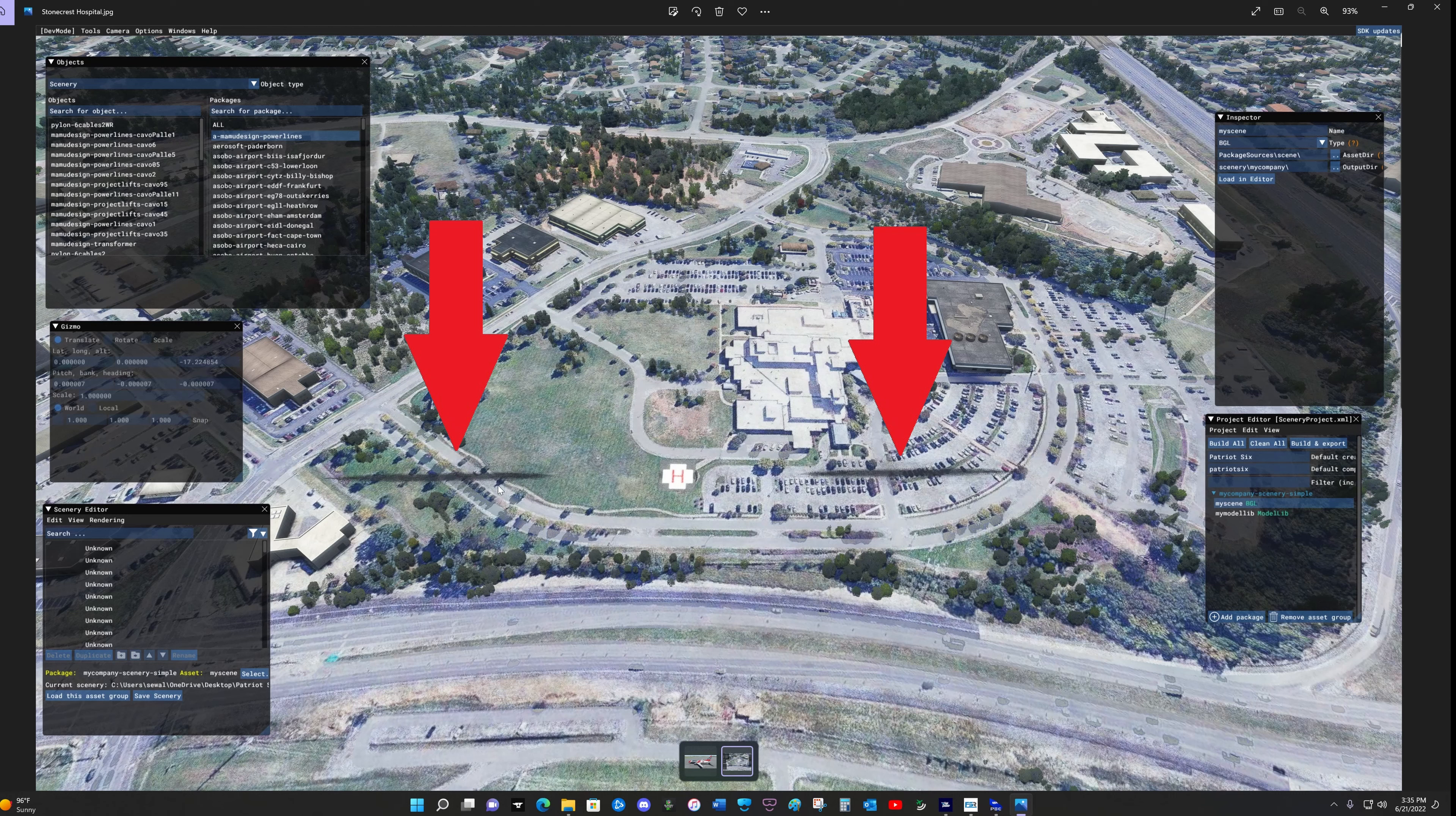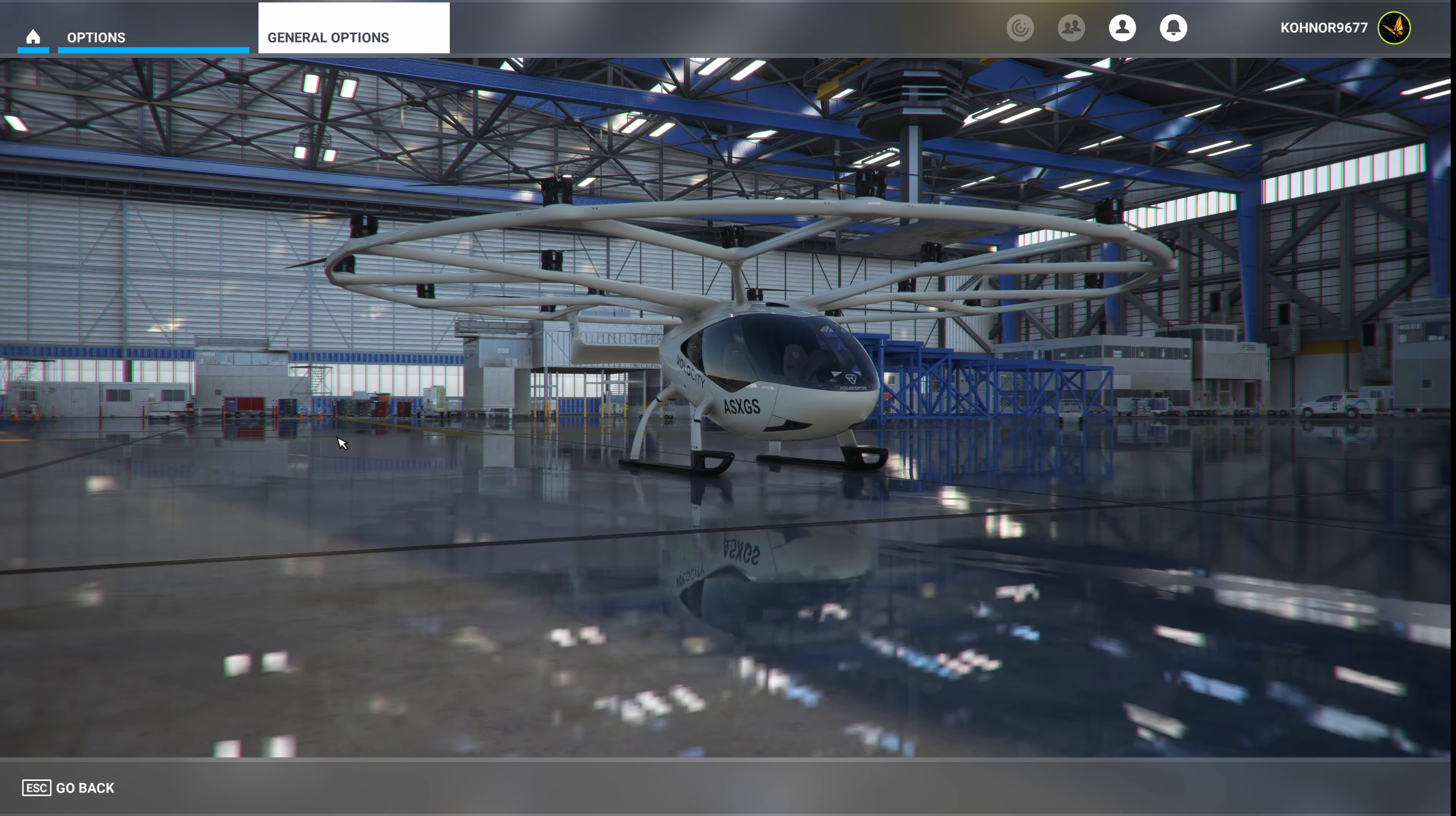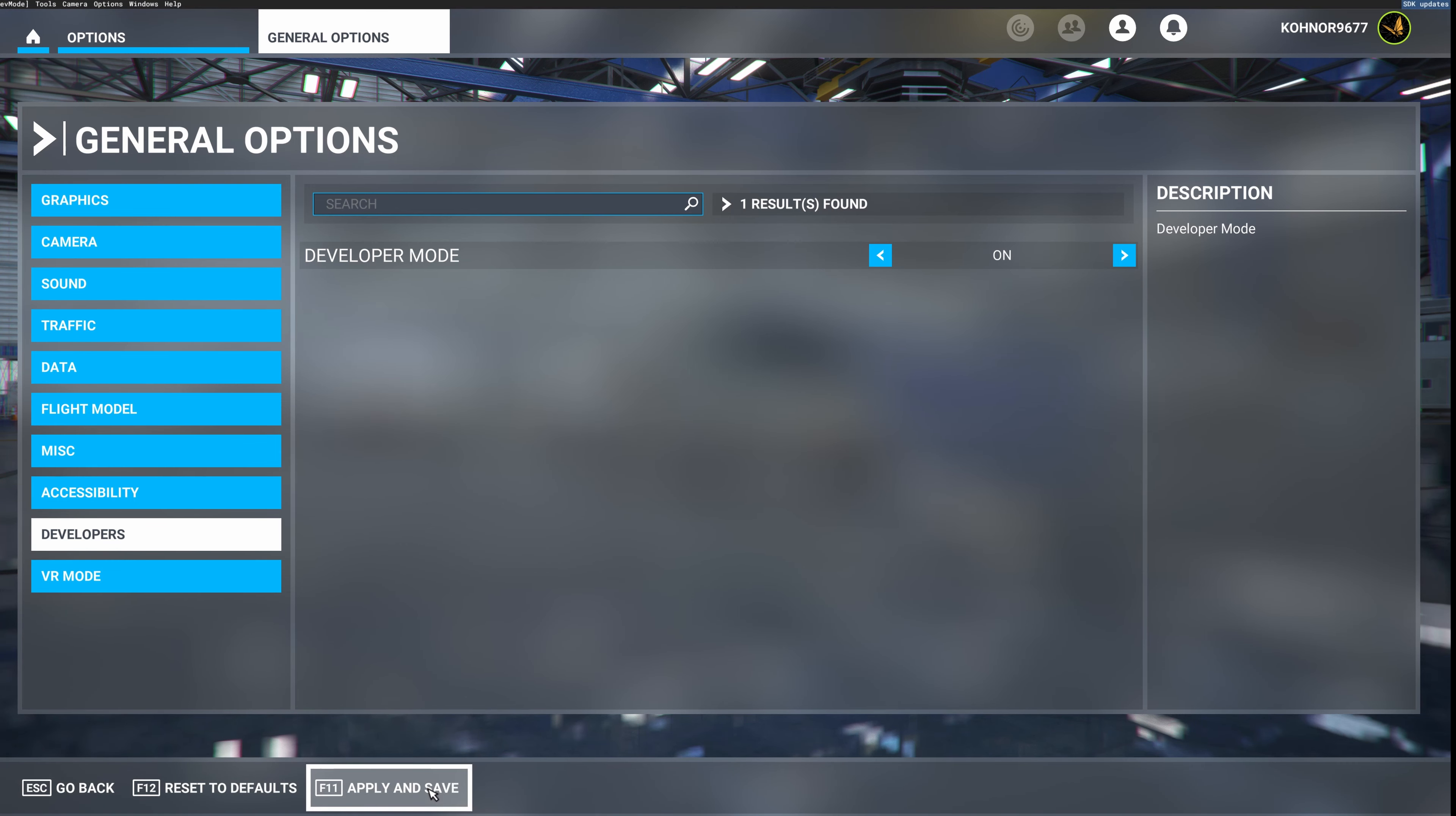So to get started we want to go in developer mode and that is options, general options, developer, on, apply and save.